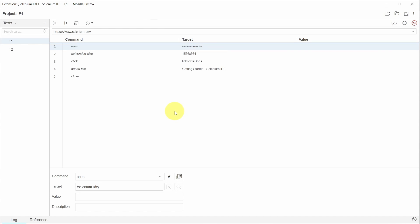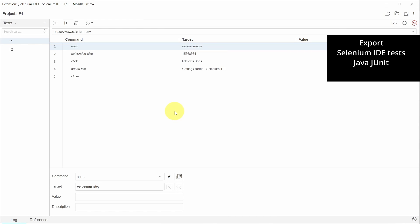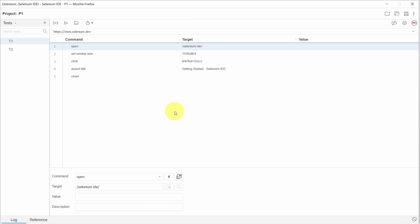In this video, we'll look at how to export Selenium IDE test cases to Java and JUnit and how to create a Maven project and run them using IntelliJ IDEA. Let's get started.